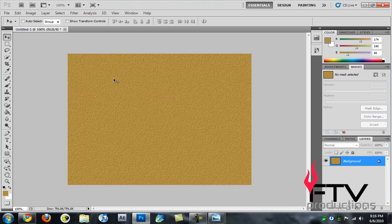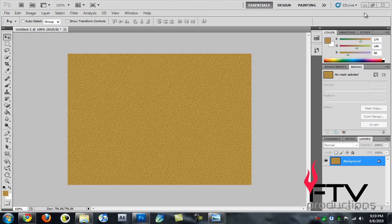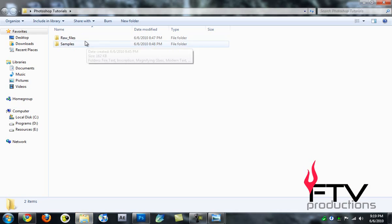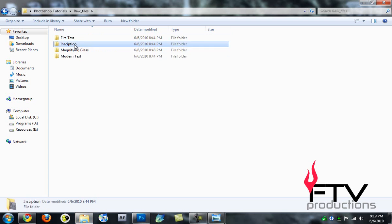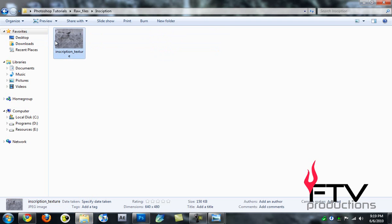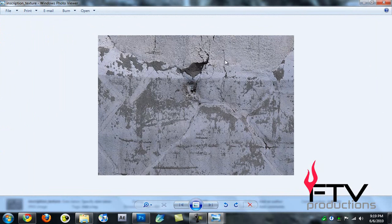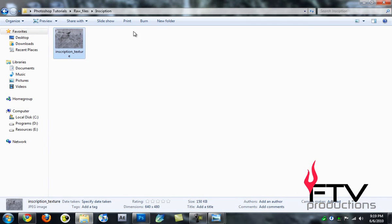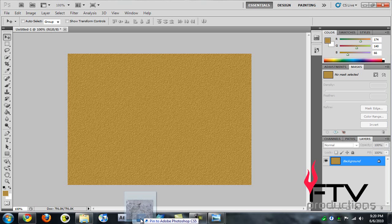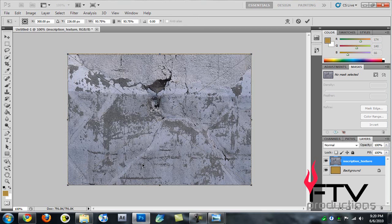Now we need to import our inscription texture, the wall in which the inscription is written. I have this texture here, kind of a wall and it looks good. You can search on Google for one. I'll drag it to the Photoshop icon and place it here just above our background.